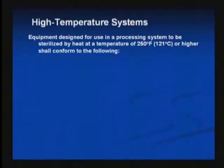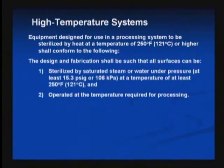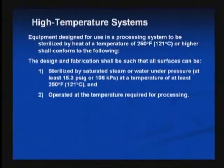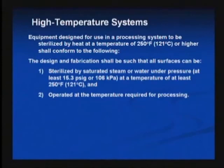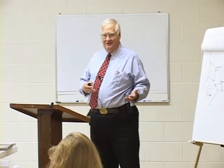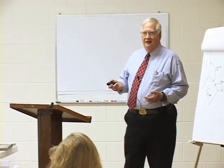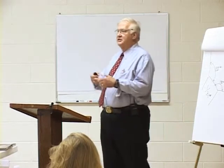3-A has some requirements on high-temperature systems — temperatures above 250 degrees Fahrenheit or 121°C are considered high-temperature operations. The design and fabrication must ensure that surfaces and all materials used can be sterilized by saturated steam or water under pressure and still function at those temperatures. The design has to accommodate for expansion of the parts so that when heated up they don't bind or gall. Gasket materials must be able to withstand the temperature and not expand too much.